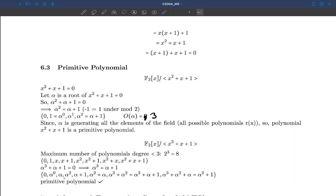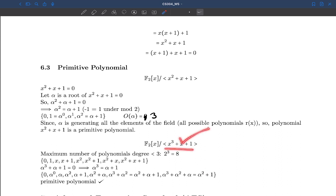I'm leaving this as an exercise: try computing α³, α⁴, α⁵, α⁶, α⁷ and check whether you can generate all 8 polynomials and whether you fall back to the same set when you keep increasing the superscript. You will find that yes, that does happen — so x³+x+1 is also a primitive polynomial.